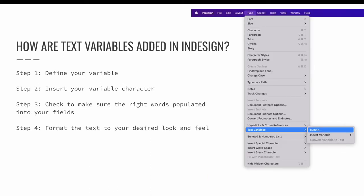Again, text variables are easier to understand when you can see them in action. So let's walk through this specific example together. This is just one type of text variable. It will be a running header text variable, but feel free to explore the many other options that are available to you in InDesign.